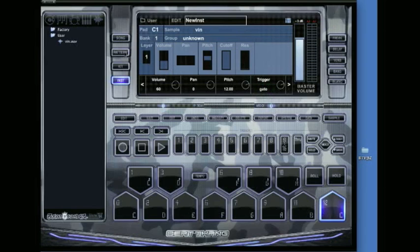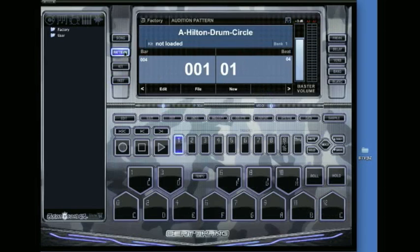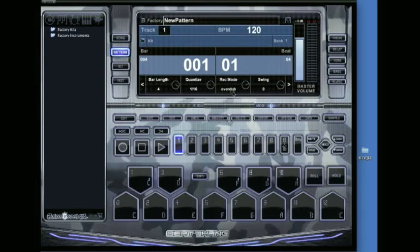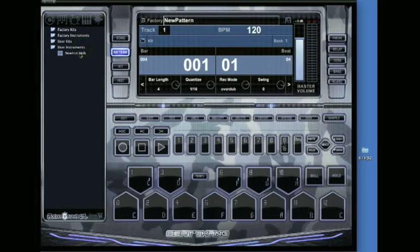Next, go into pattern mode and click new. On the left you'll see factory kits, factory instruments, and at the bottom, user instruments. Double-click that and select new inst, the one I just made. We're already on track one.